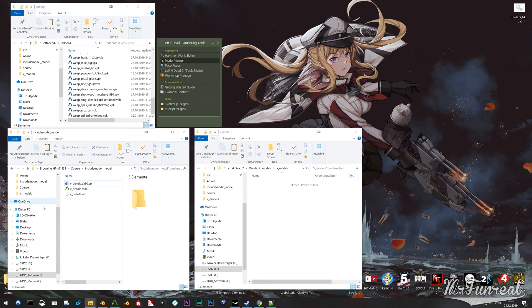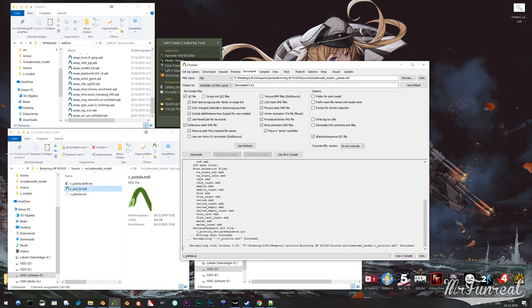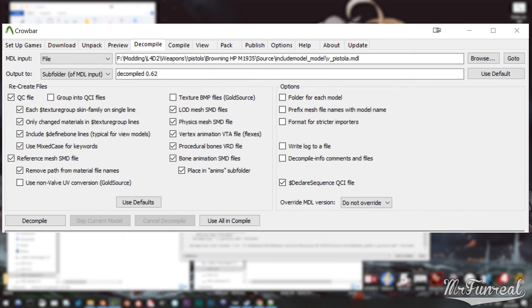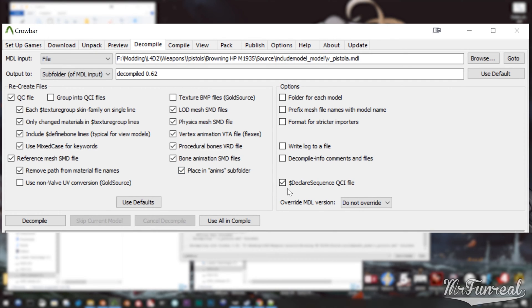The first step is to decompile the model carrying your desired animations. Make sure you have QC file, BoneAnimation.smd files and DeclareSequence selected.